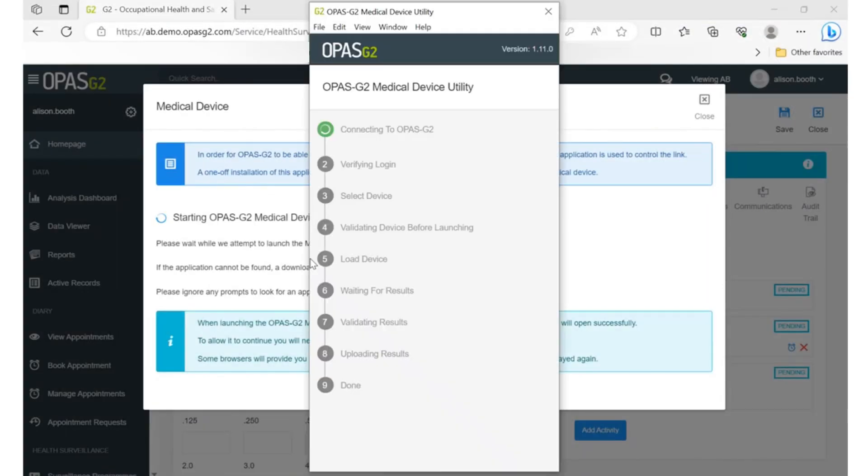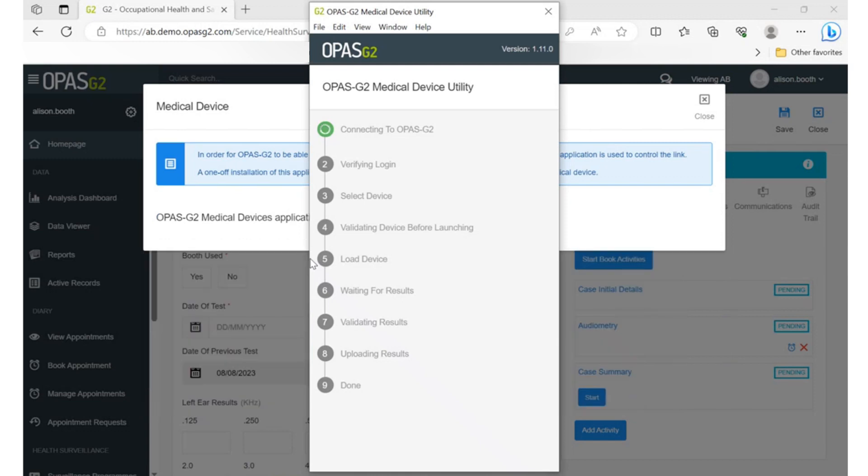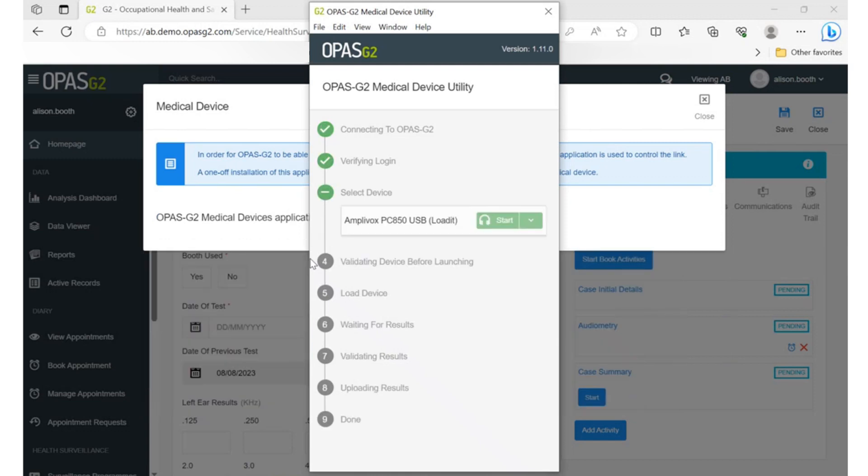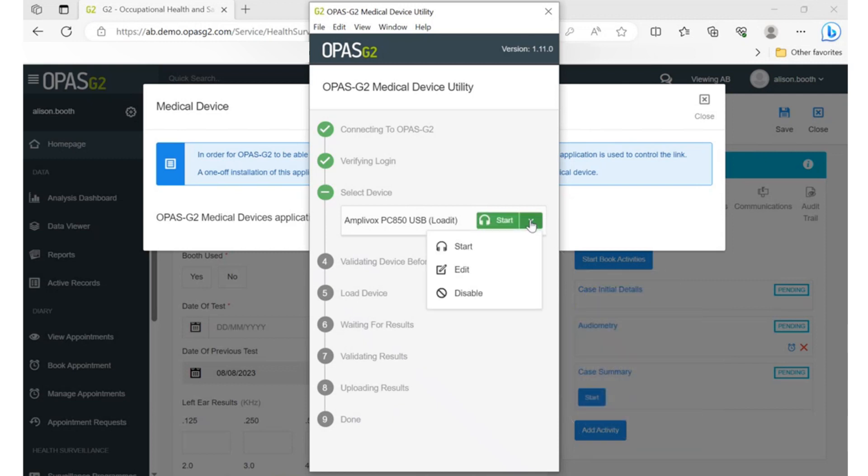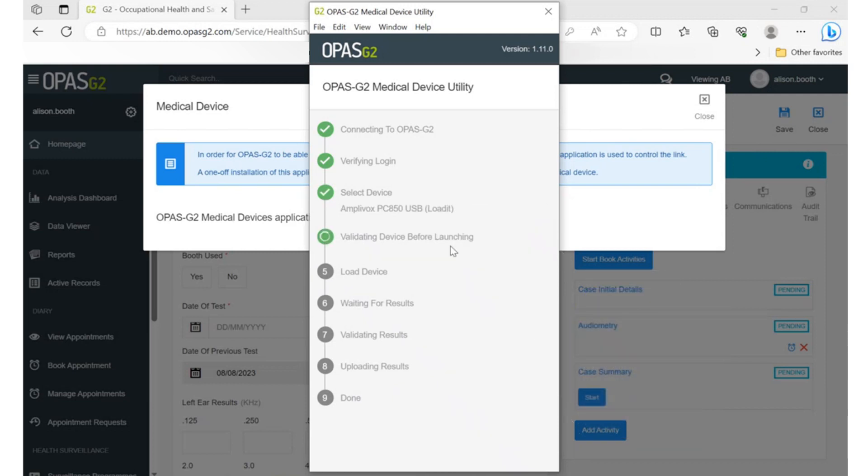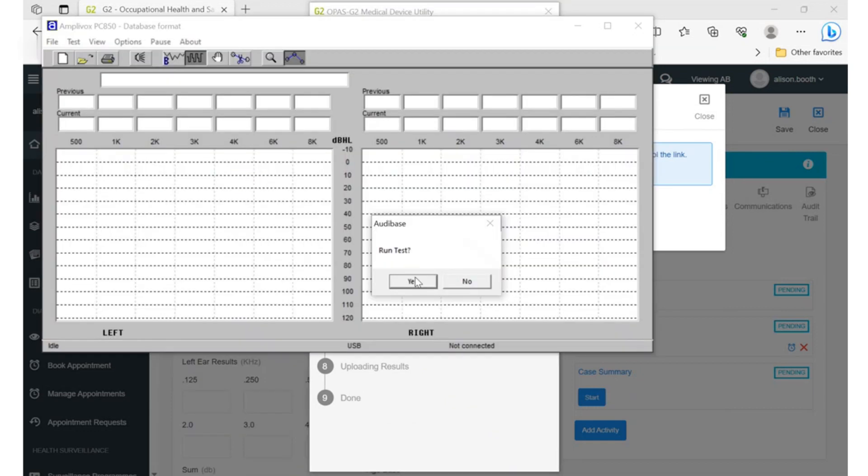Civica Occupational Health Software will now connect to your O2Shore or PC850 test module. This system has already been configured to run a PC850. You can click start on the recognized device in green. The PC850 test window will open and you can run the test.